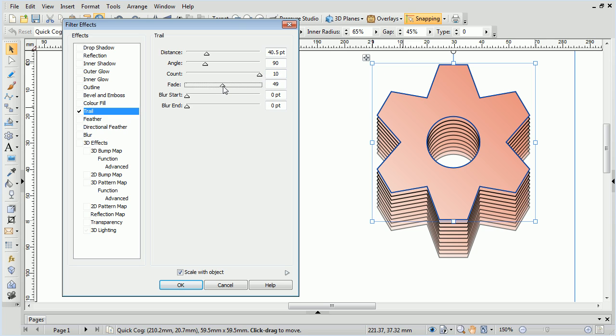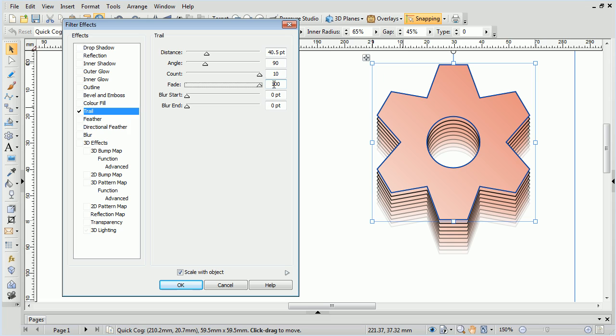Fade controls how the trails taper off. The default is 100, which produces a smooth feathering effect.